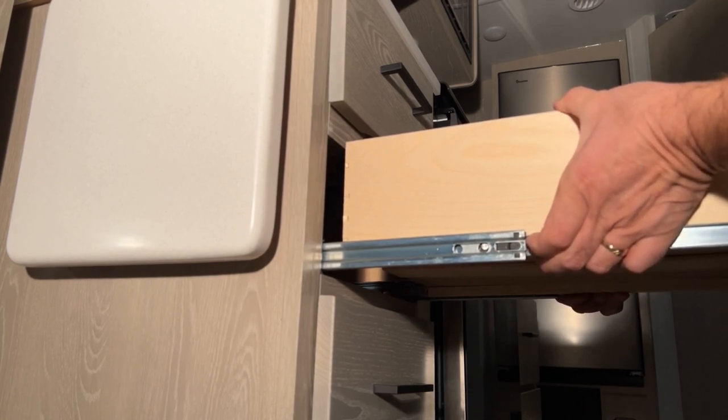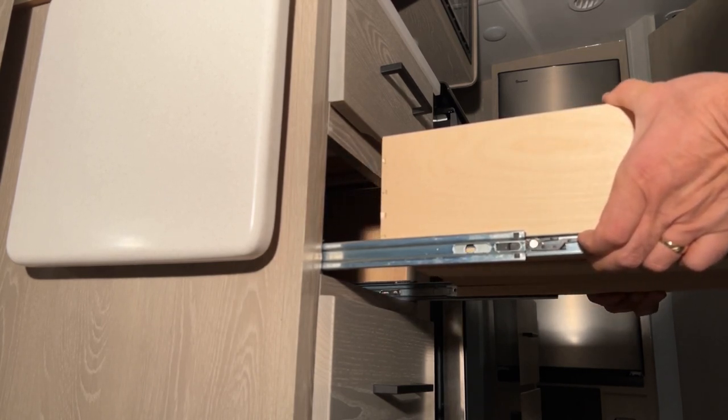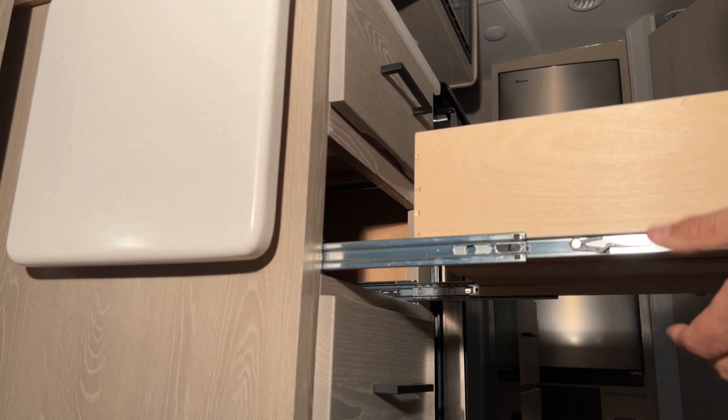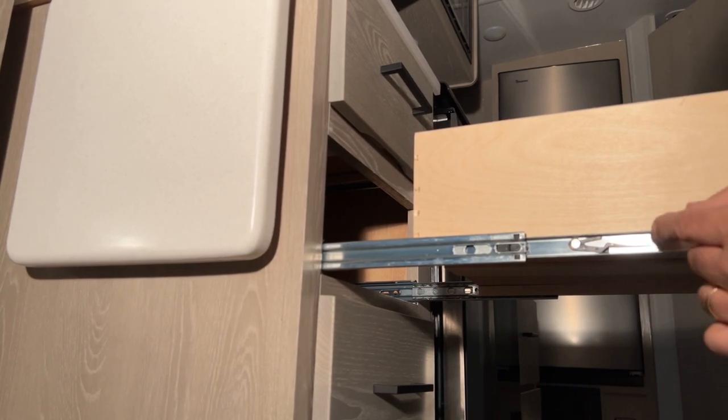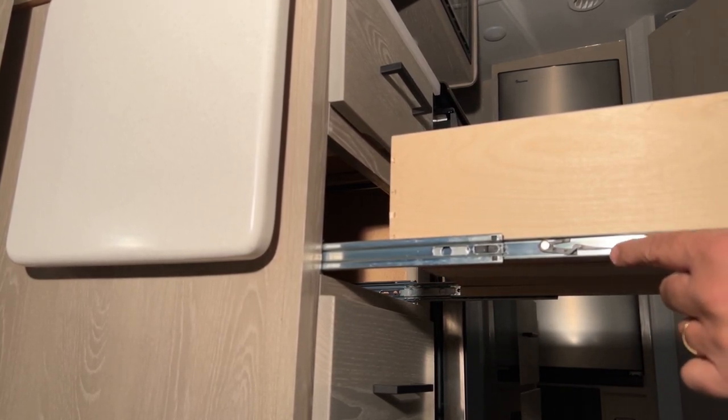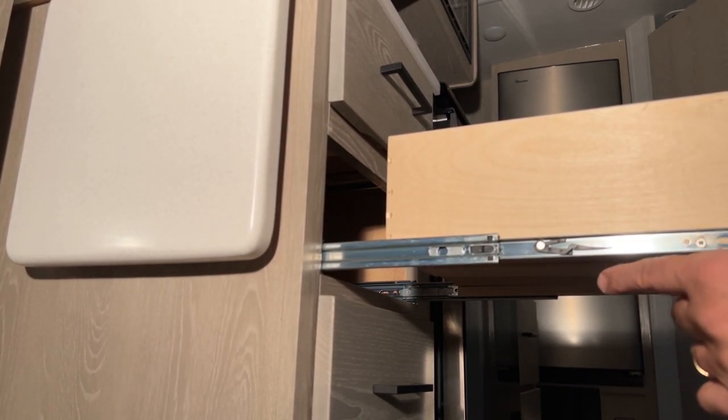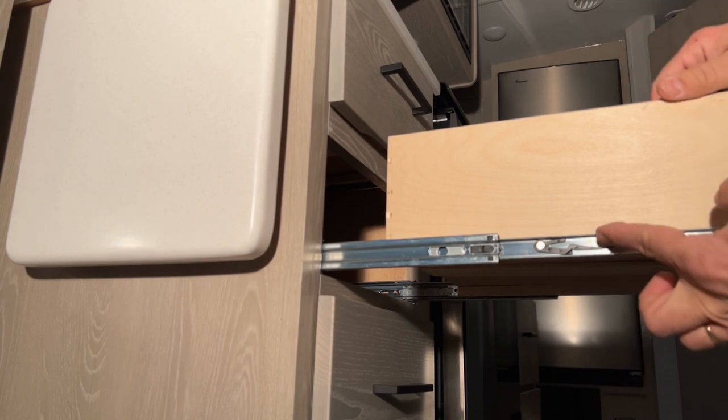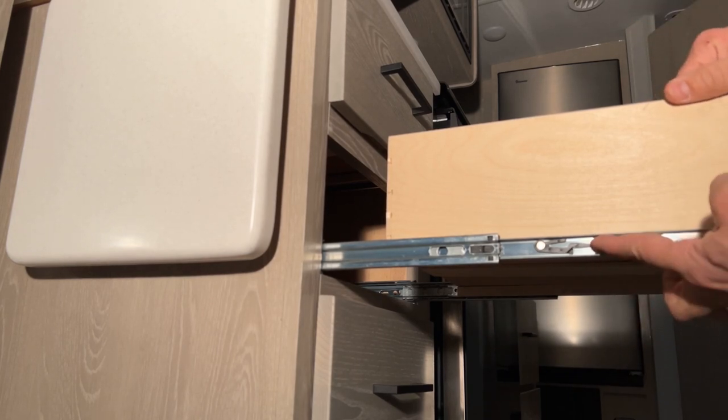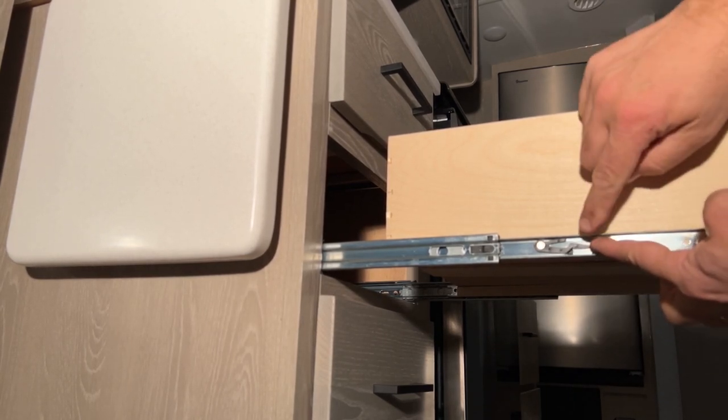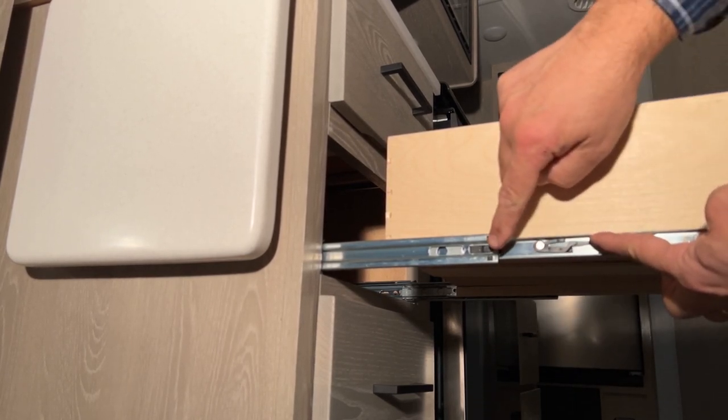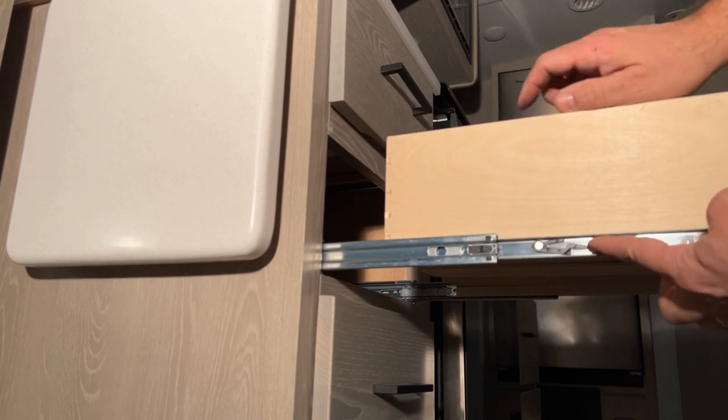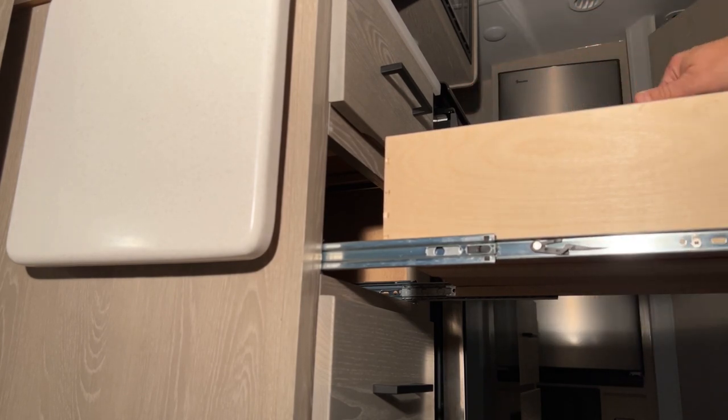Then we're just going to simply pull it out. There you can get a better look at how the mechanism works. When you're lifting up, you're just lifting that up past the stop that's in this part, and it allows you to pull it out.